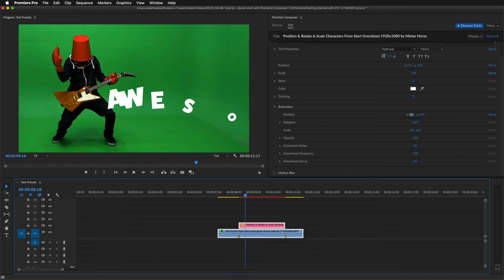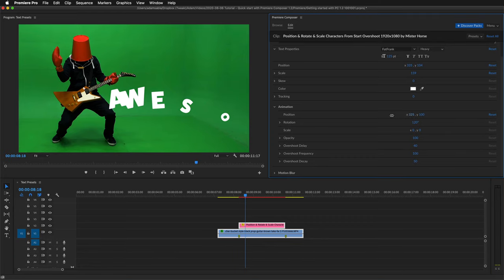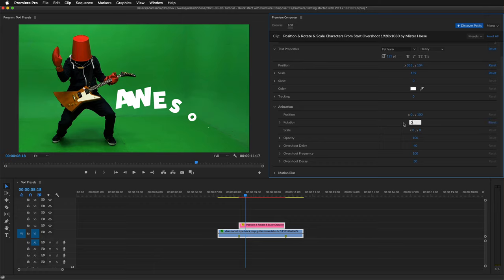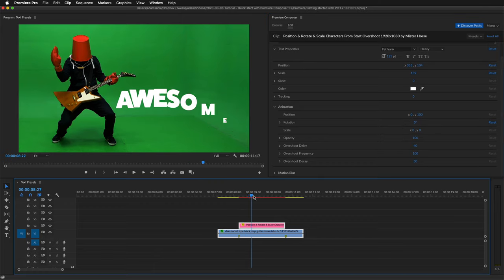If you drag the number you can see how the animation changes. I'll reset it. I can see that it animates rotation. And if I set it to 0, it will not animate the rotation at all.